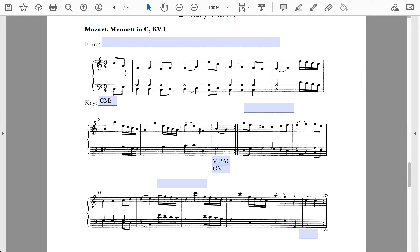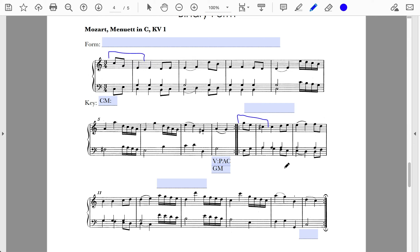The opening motive does come back in the second section, but it's not at the same pitch level — this is definitely not a C major triad as it was at the beginning, and we get a little chromaticism at the very opening of the second half. Therefore, there's no reprise in this particular instance.